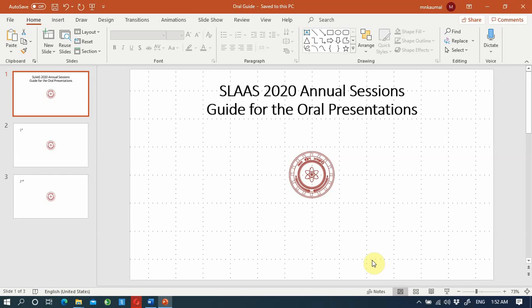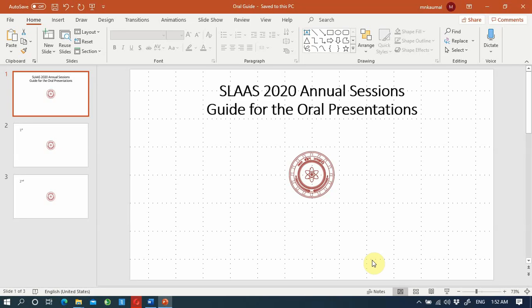This year you don't need to do a live presentation, but you need to stay online using the Zoom link given to you to answer questions after the recorded presentation. The recorded presentation must be eight minutes or less. You should not send or make a video more than eight minutes.